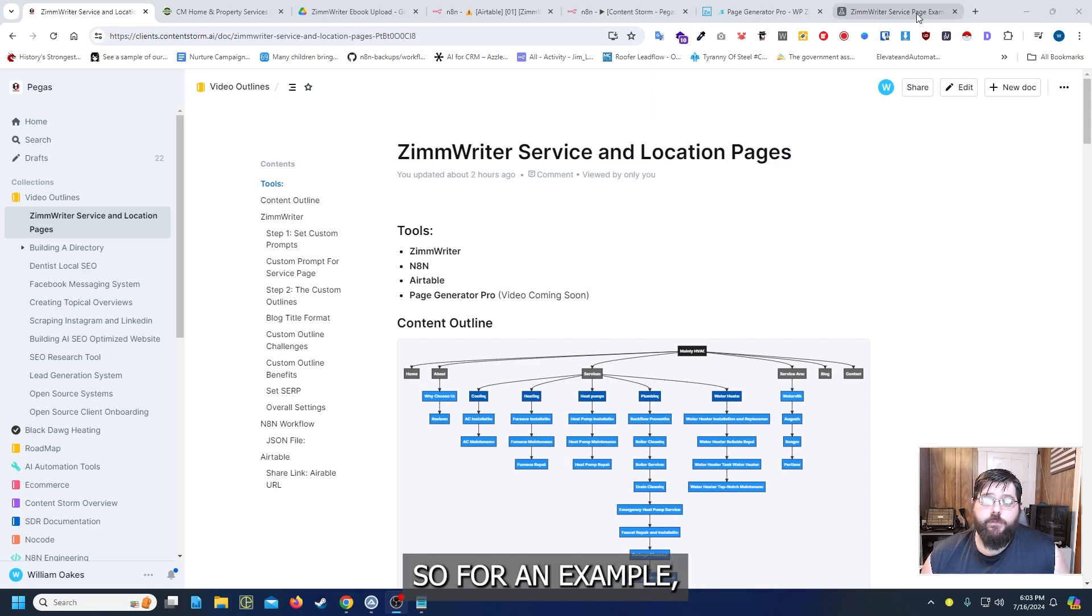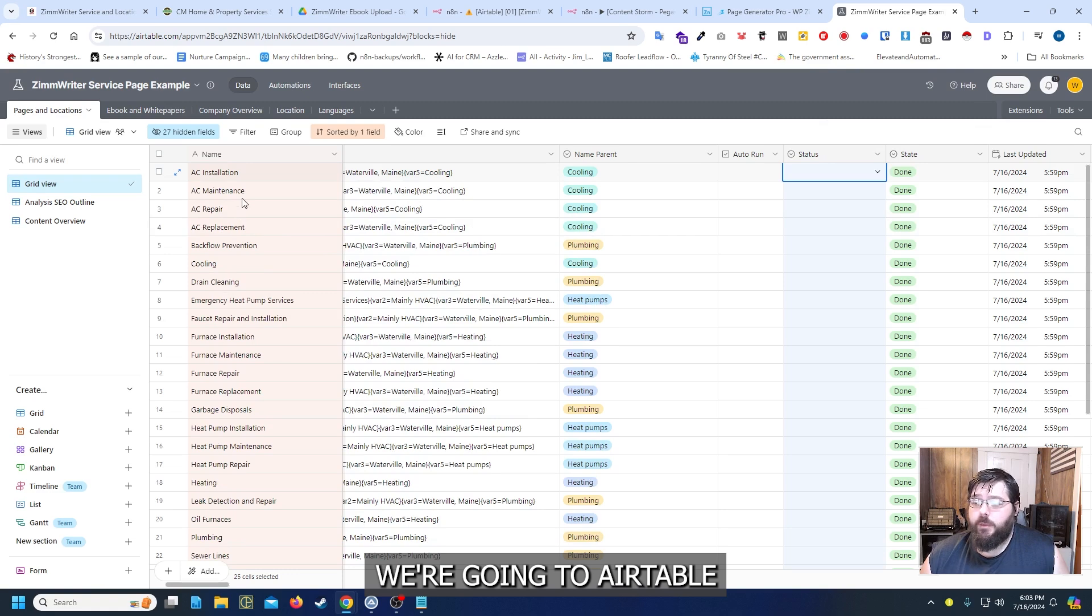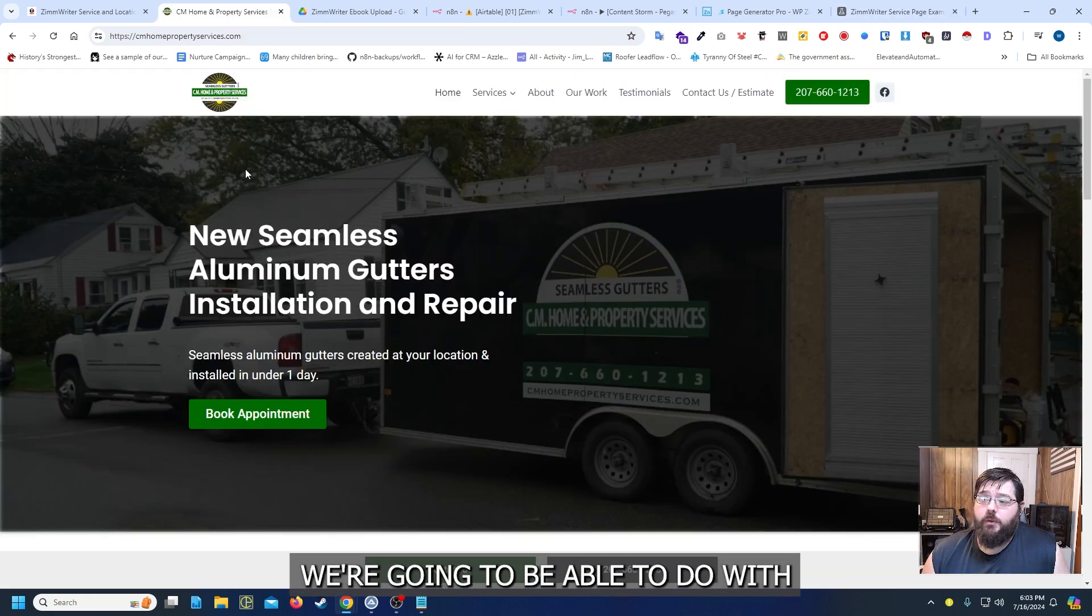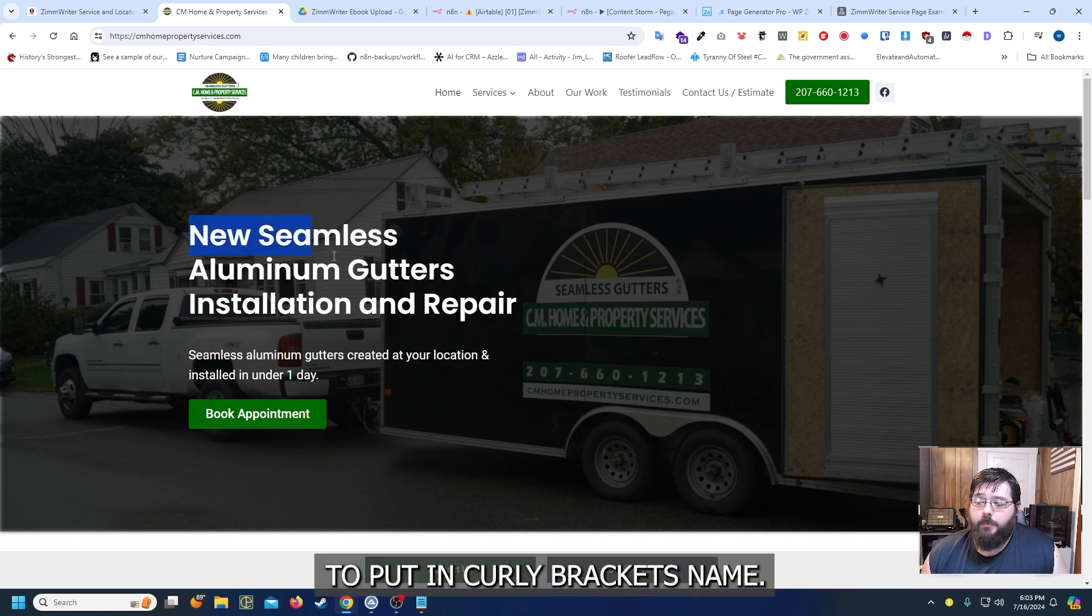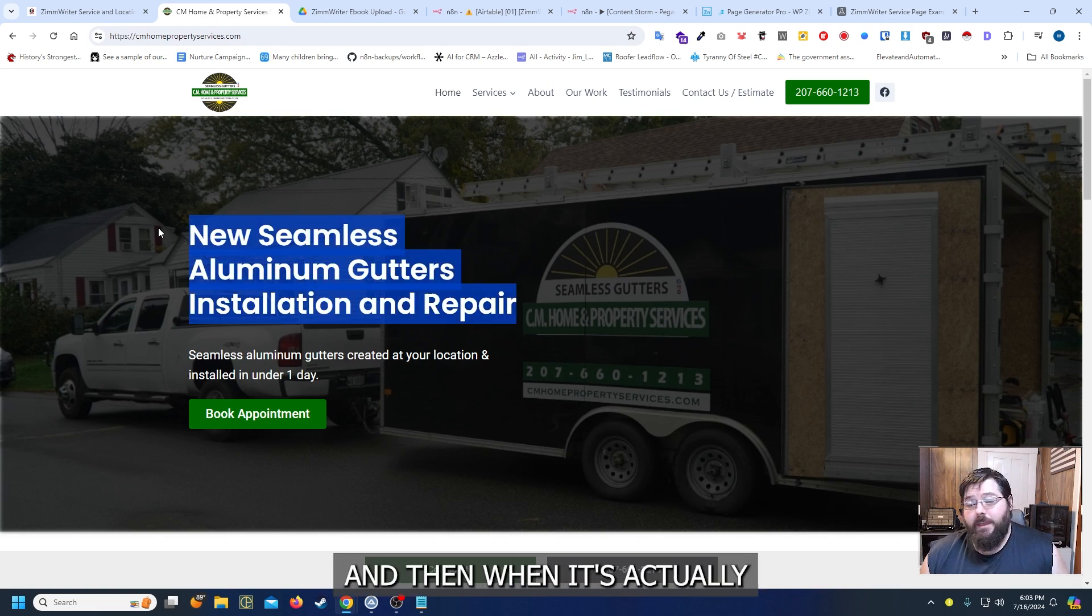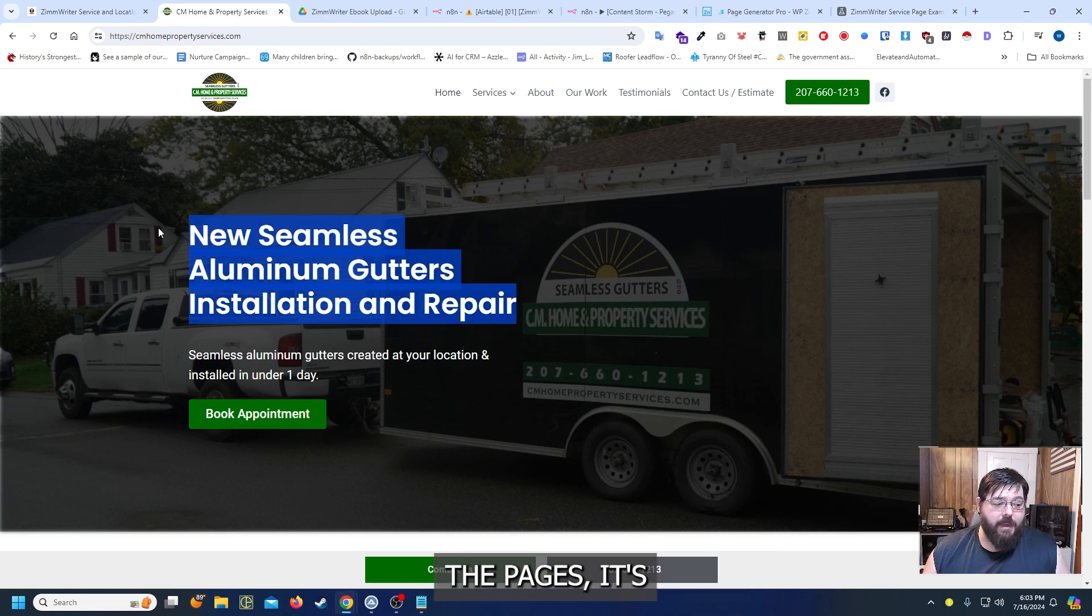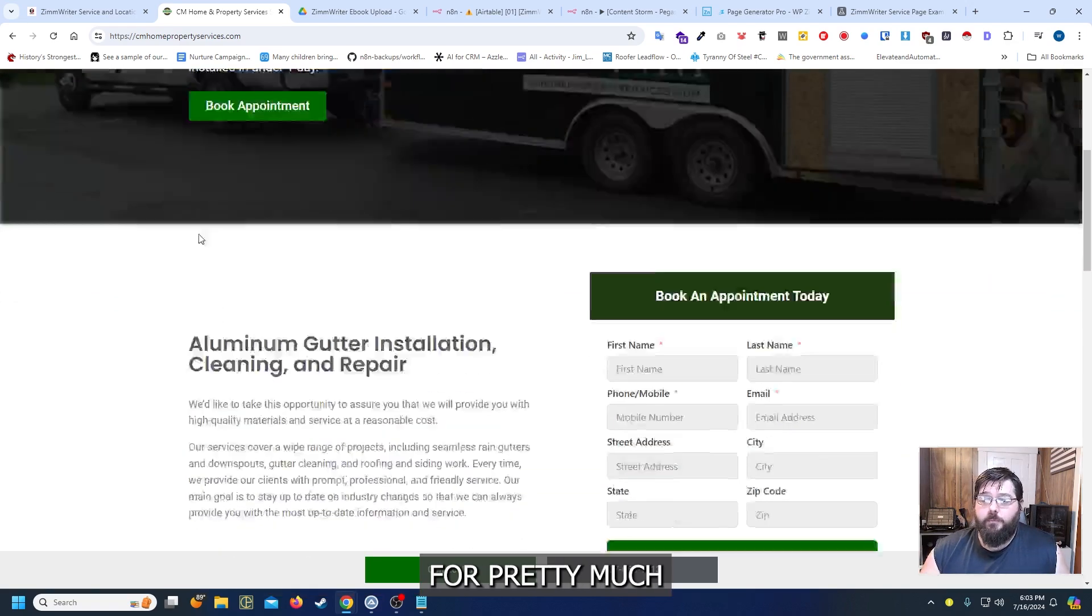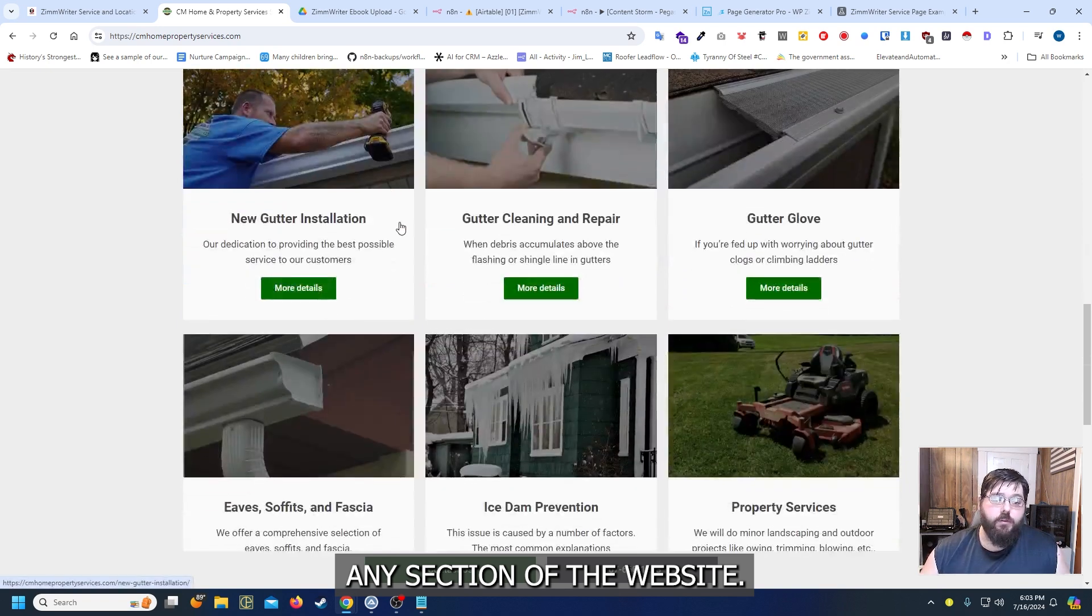So for an example, when we go to Airtable and we look at the name, we have AC Installation. What I'm going to be able to do with the template is put in curly brackets name and then when it's actually going through and creating the pages it's just going to take AC Installation and use that as our title and that'll work for pretty much any section of the website.